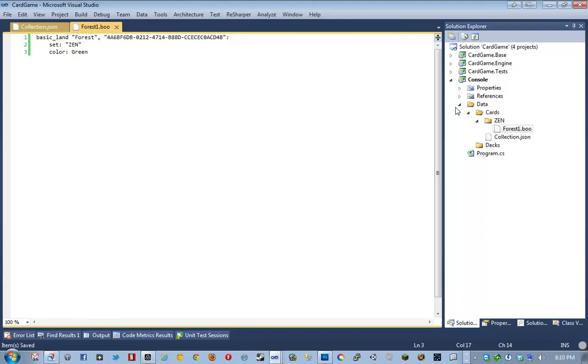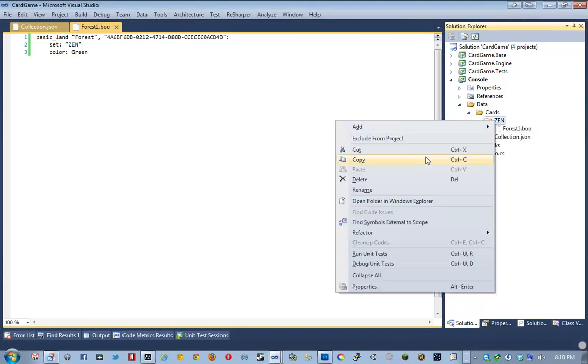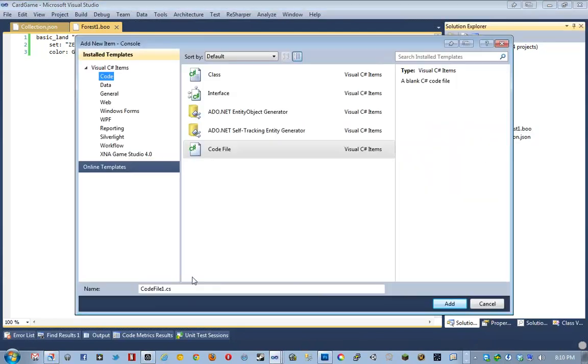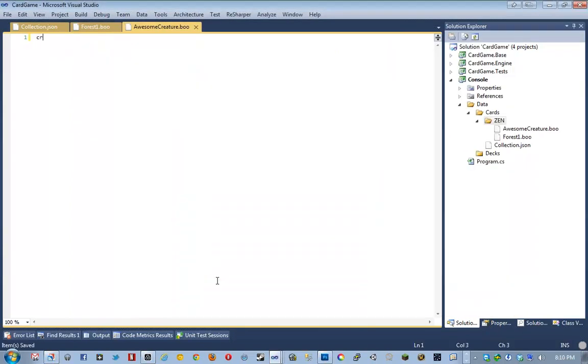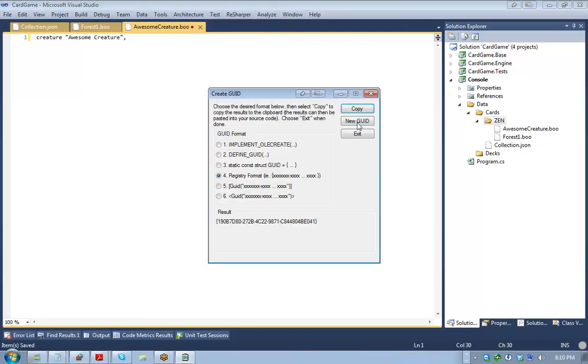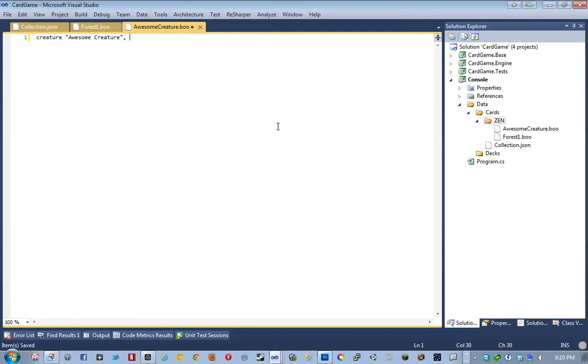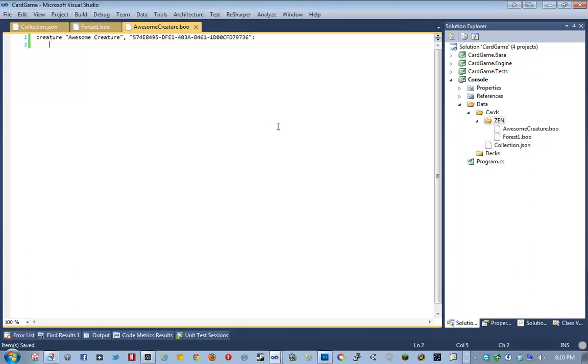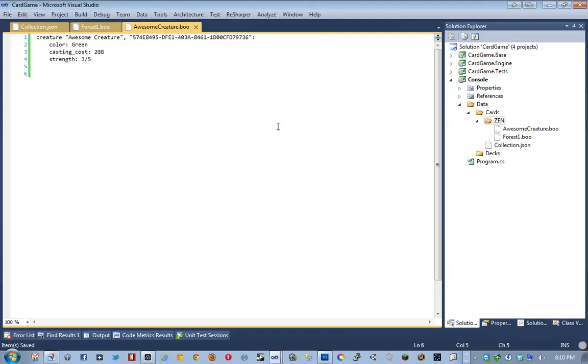And then set zen and color green and so on. And then for like a creature, like let's say we have an awesome creature.boo. It'll look something like creature, awesome creature, get a GUID for it. And then it's going to be like a color green, I don't know, casting cost, two colorless, two green, strength, three five, and so on. I've lost visuals. Oh, no, there it comes. Sorry, it took a bit, just a bit of lag. All right.